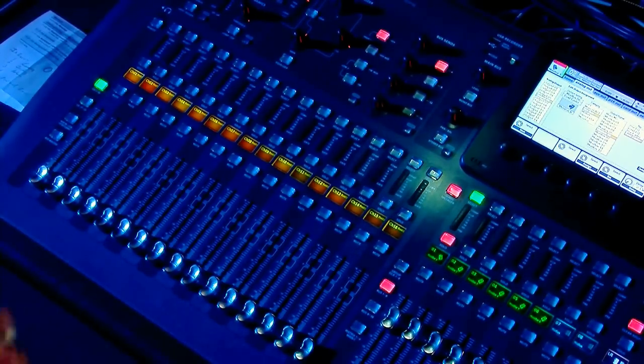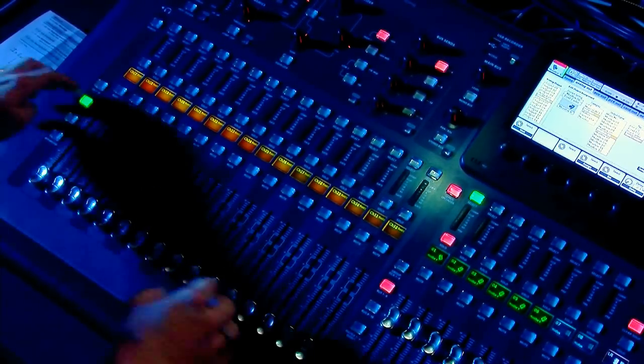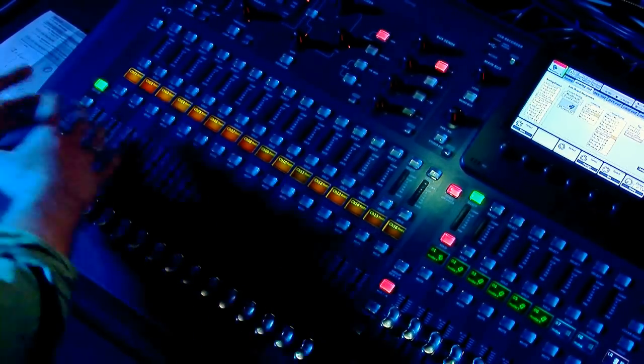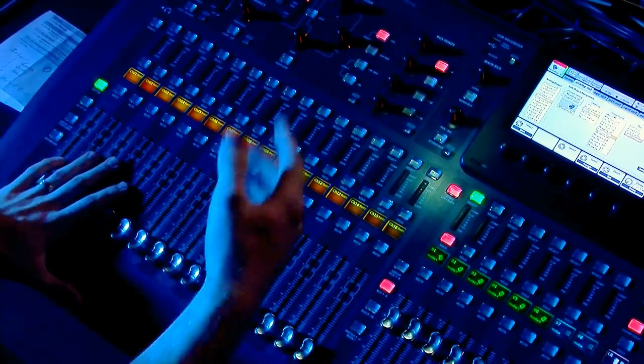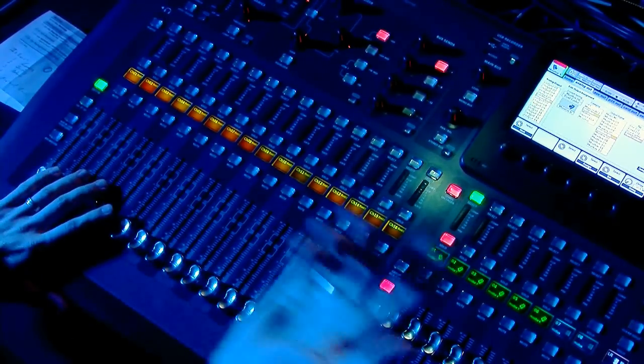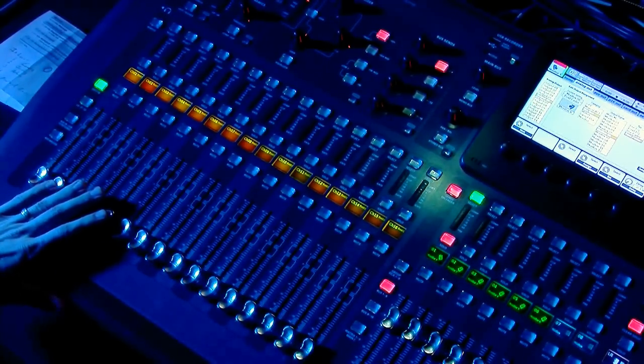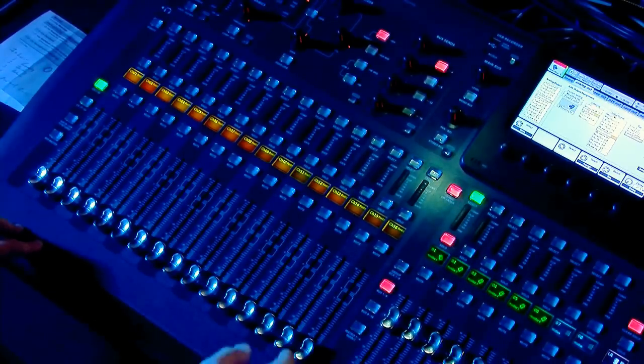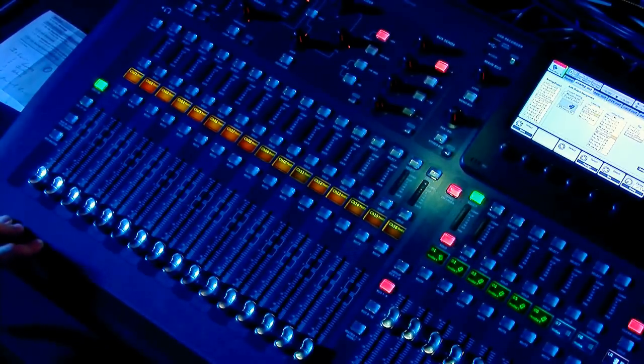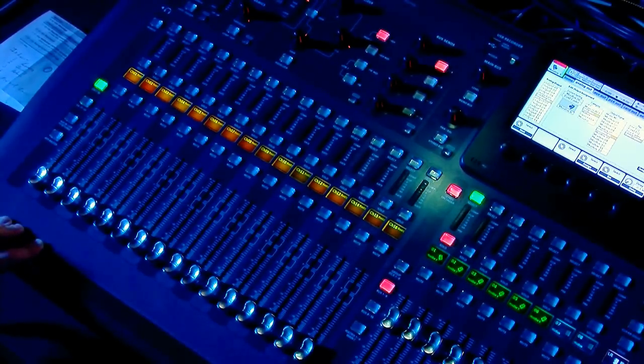So not only do you visually get to see what's happening in your mix, but you also get to hear it through either your headphones that are plugged into the console or your nearfields if you have some plugged in.